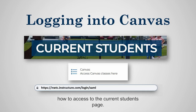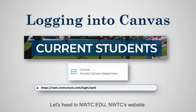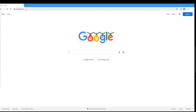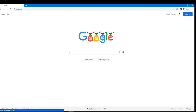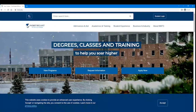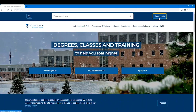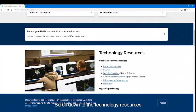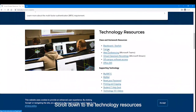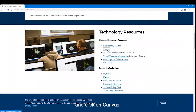I'm going to show you how to access through the Current Students page. Let's head to nwtc.edu, NWTC's website. Start by typing nwtc.edu in your browser. At the top of the page, click on Student Login. Scroll down to Technology Resources and click on Canvas.